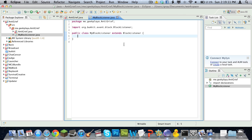Hey guys, it's QTO Technology, and I left you off right at our new class, MyBlockListener, after we extended BlockListener.